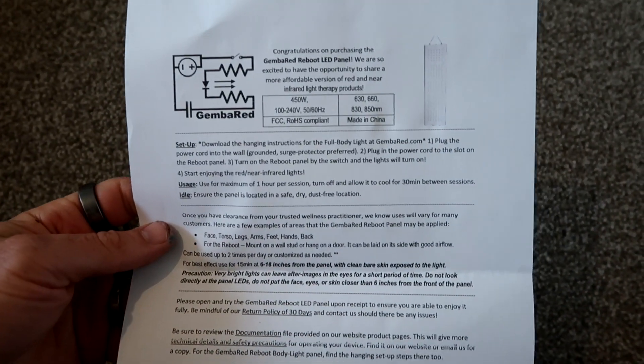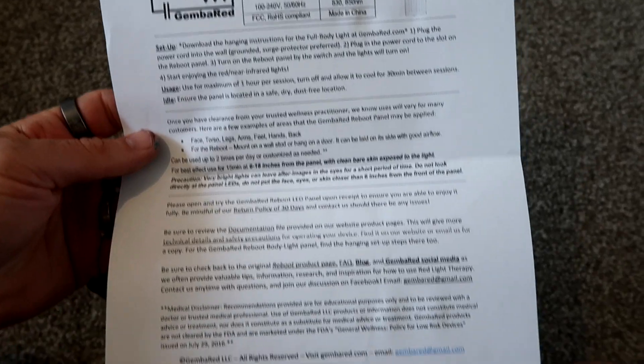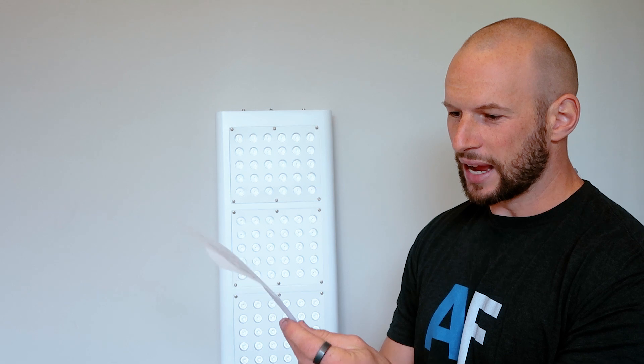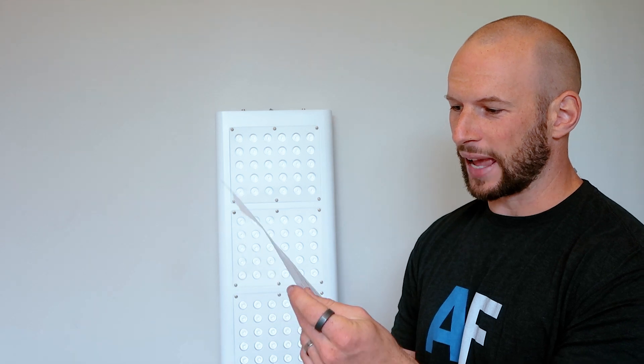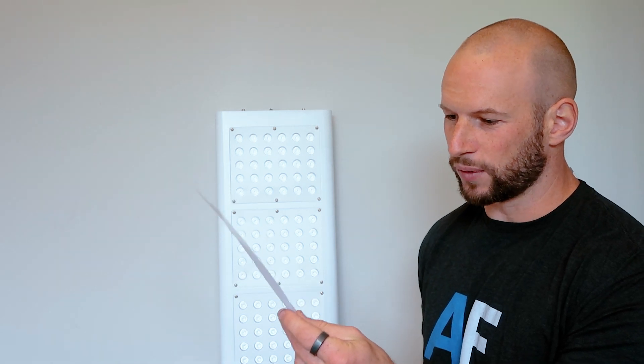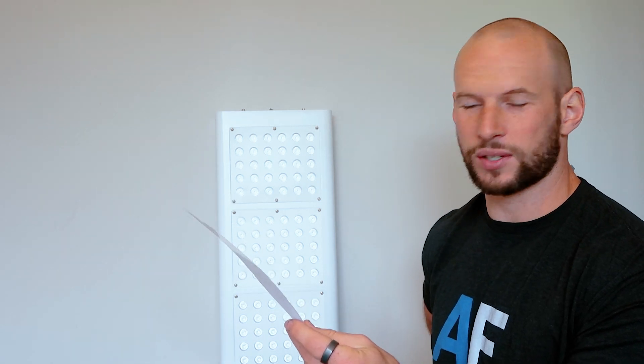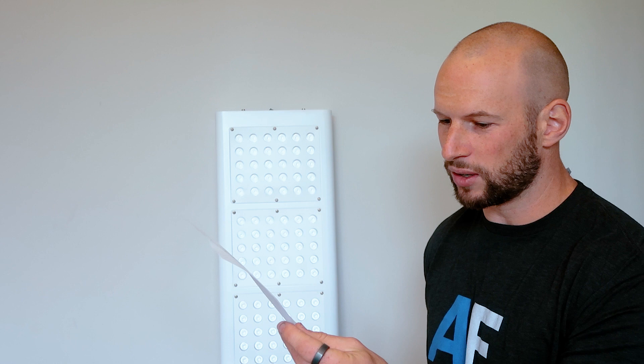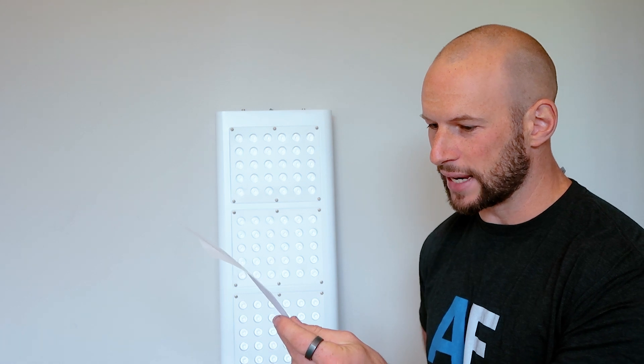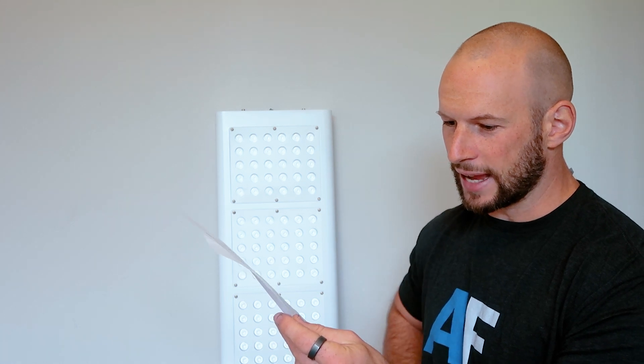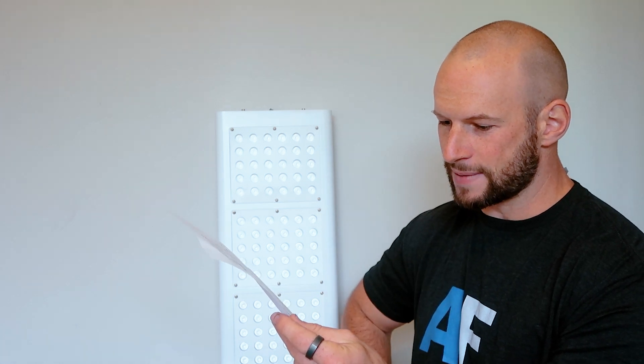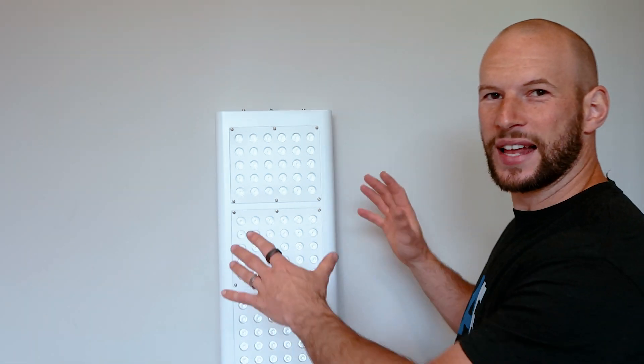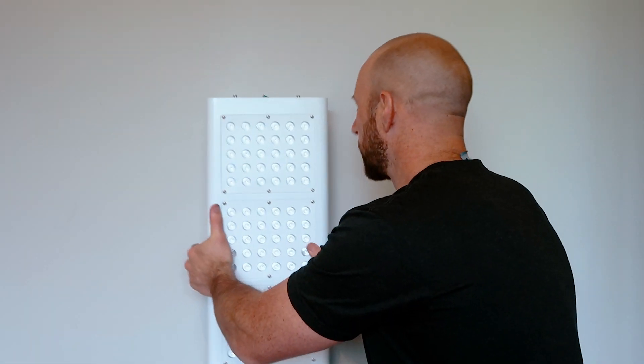And then you've got a one-pager, what I'll call a cheat sheet. So it's got your setup instructions, how to use it, a few bullet points around how to use it and how long and all that sort of jazz, and then if you have problems, returns and all that. All right, so now let's have a look at the panel.